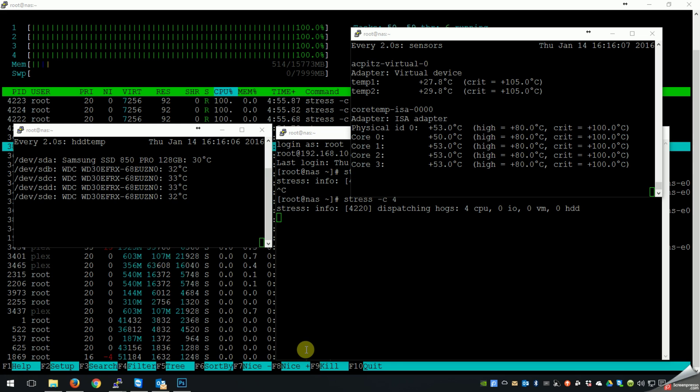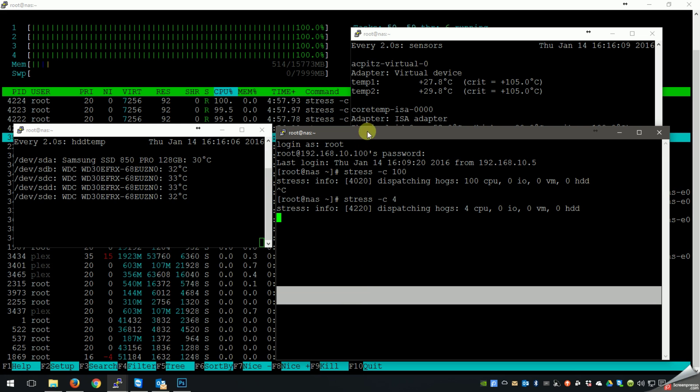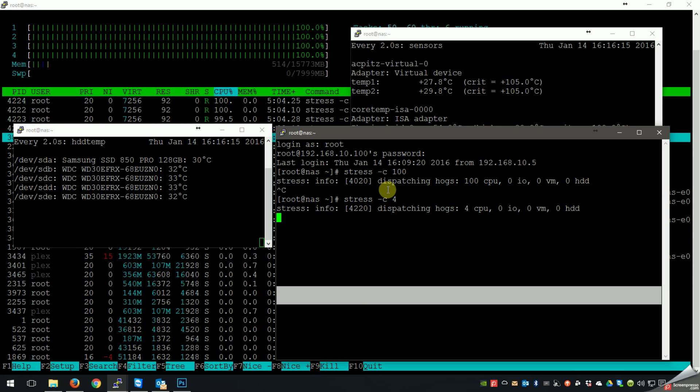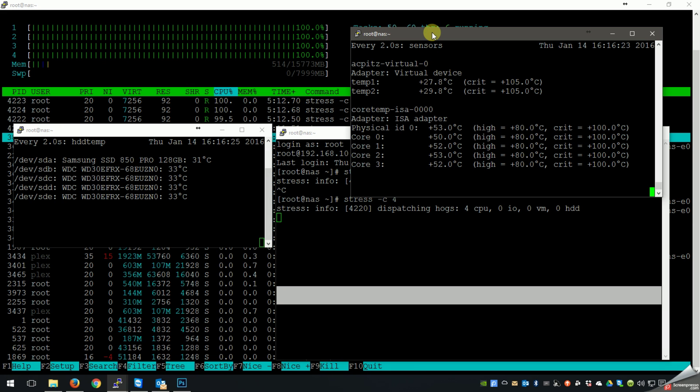So what I've done here is I've SSHed into my NAS, and I run a tool called Stress, and my core count is four. So I'm maxing out four cores, all four cores of my CPU, and you can see that up here, right? One, two, three, four. And they're all 100%. This has been going on for probably 15, 20 minutes.